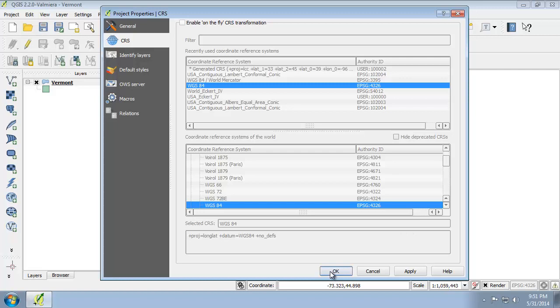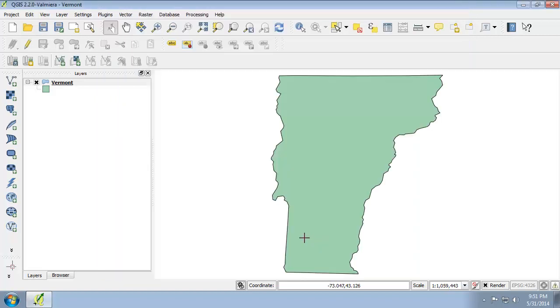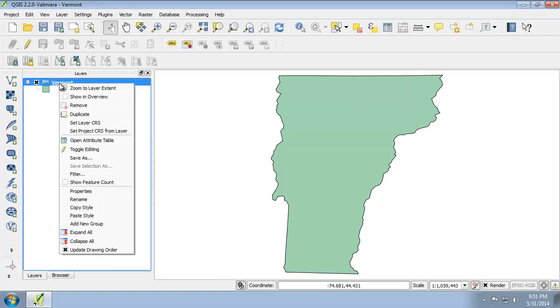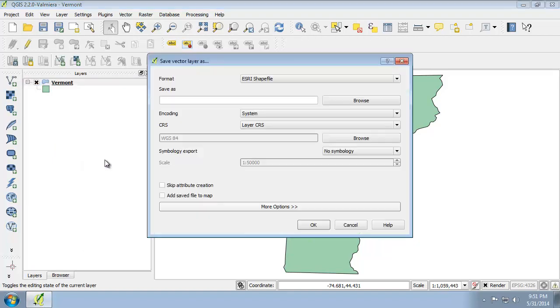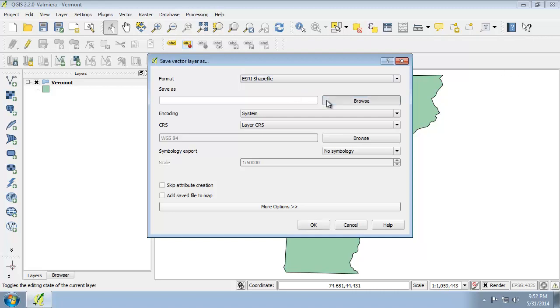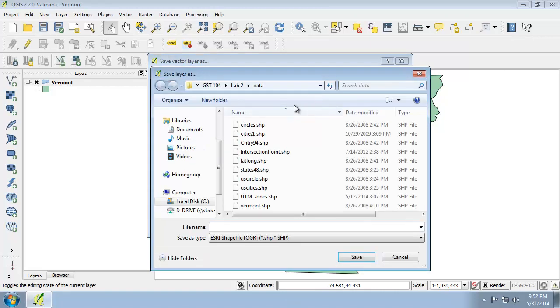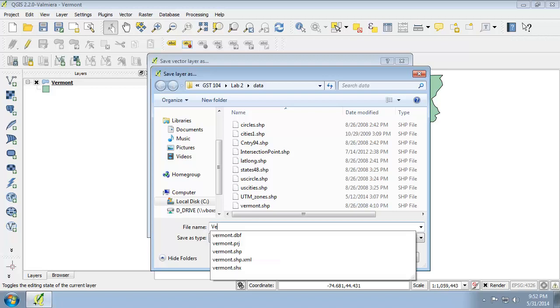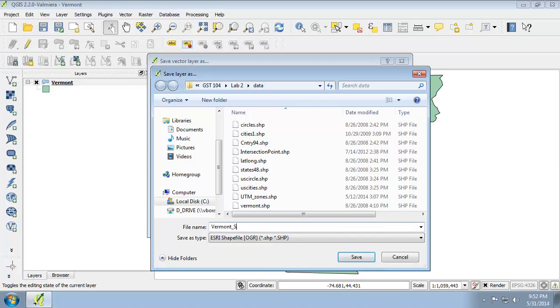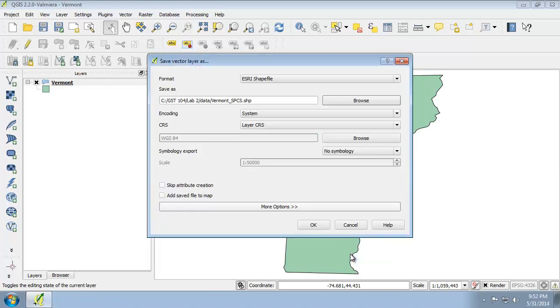To do that, I'm going to close my project properties. I'm going to right-click on Vermont and I'm going to click Save As. This is going to open the Save Vector Layer As dialog box. I'm going to set the following options to project the Vermont layer. Save it to a new shapefile and then add it to the map. For the format, we're going to select Esri shapefile. For Save As, I'm going to go into my lab directory here and I'm going to name this Vermont SPCS.shape and I'm going to hit OK.